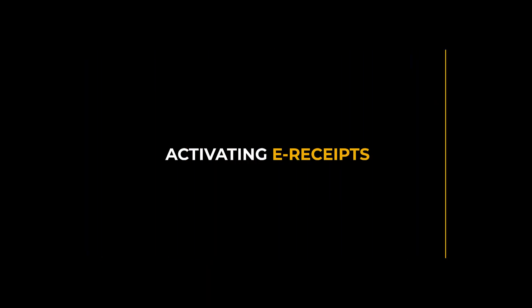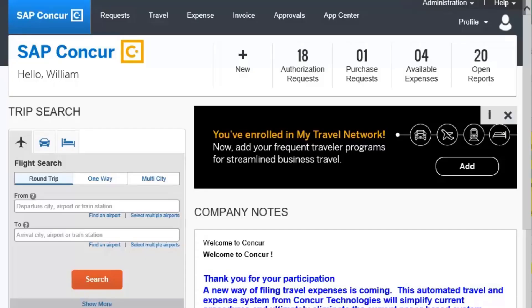Activating eReceipts. eReceipts are electronic receipt images sent to SAP Concur directly from the vendor. eReceipts help to eliminate paper receipts and make it easier for you to complete your expense reports.